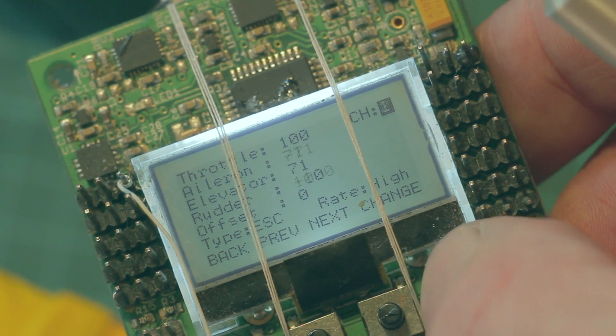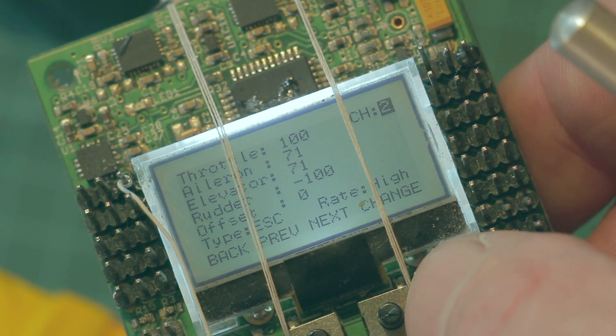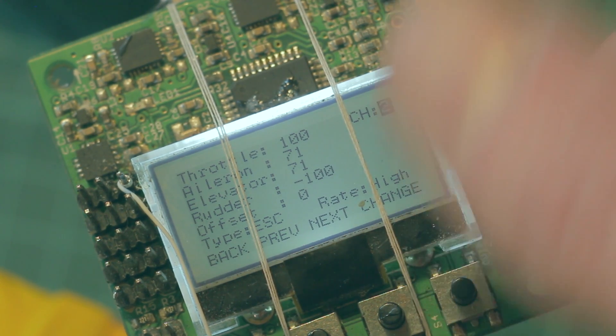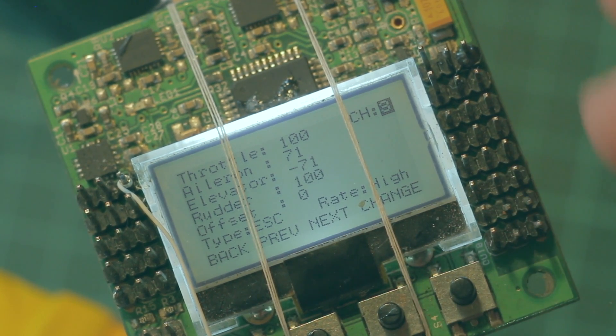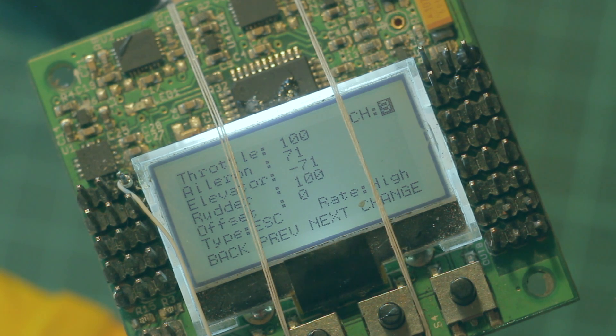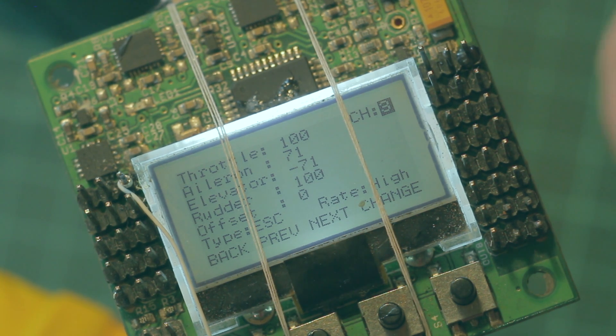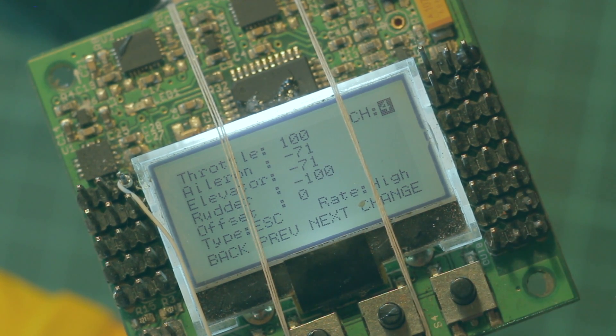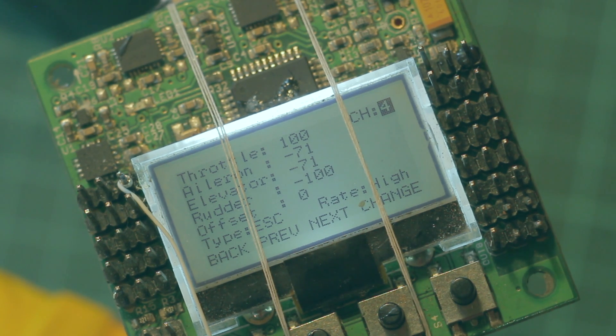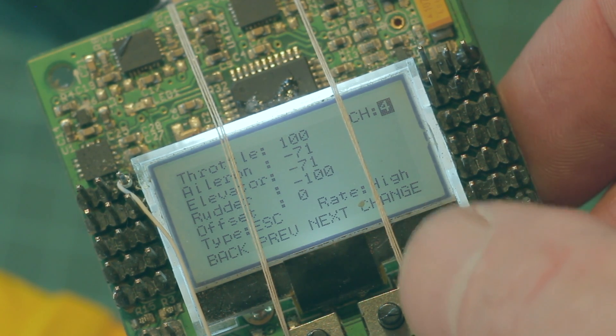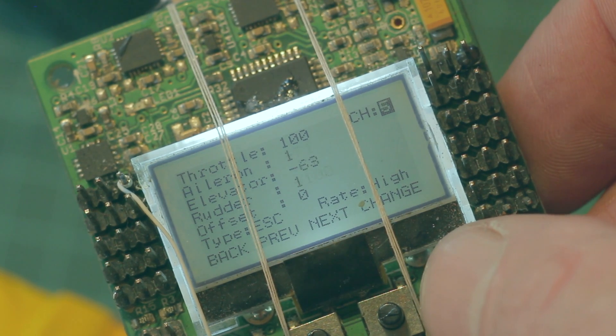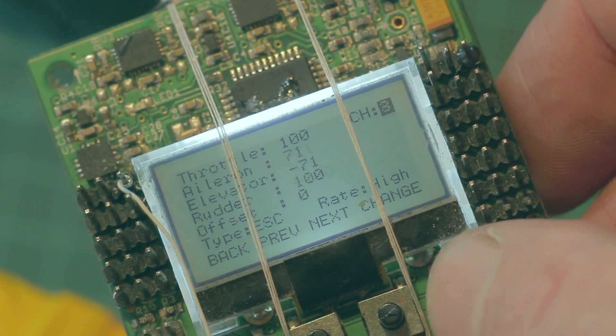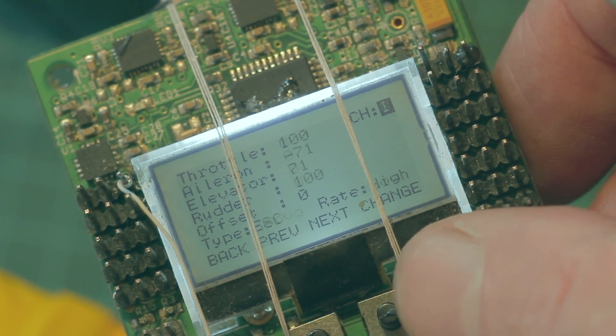Go to the next one. Channel two, the aileron has switched around and the elevator still has the same value. Go to channel three and with the next motor around if we're going clockwise, our elevator has changed while the aileron value has stayed the same. And go to channel four. Note also that the rudder changes as we go through those four channels as well, depending on whether those motors slow down or speed up.